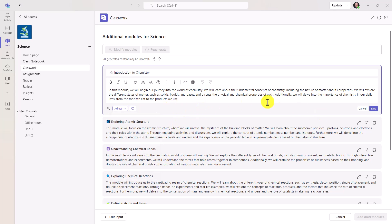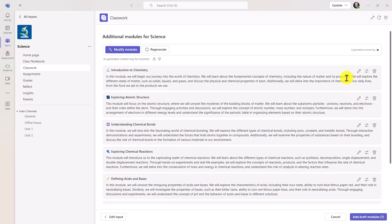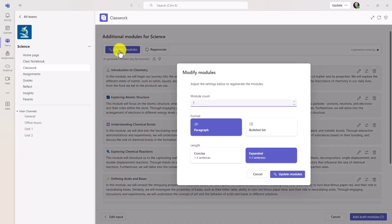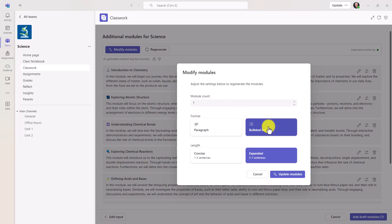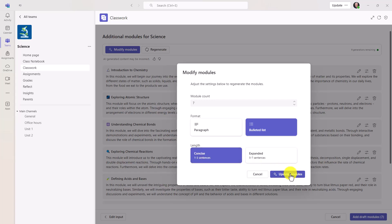I'm going to show a different way to regenerate all of them. I'm going to go up to modify modules. And you get the same options, but this is across all of them. So I will choose bulleted list. And I'm going to make it more concise. And then I'll choose to update all the modules.